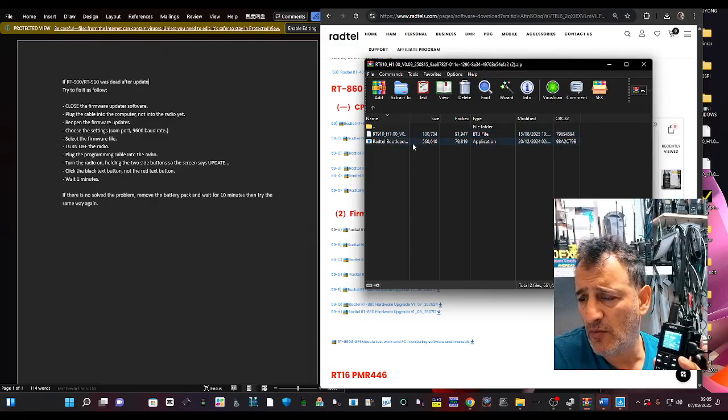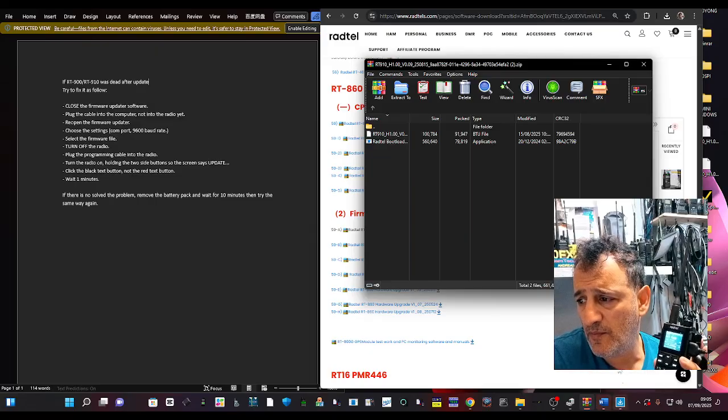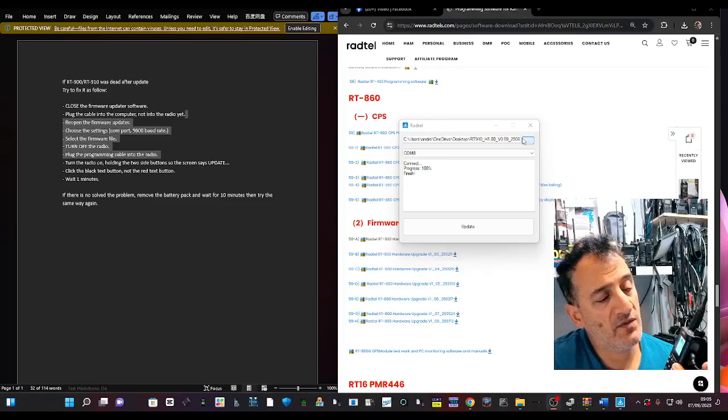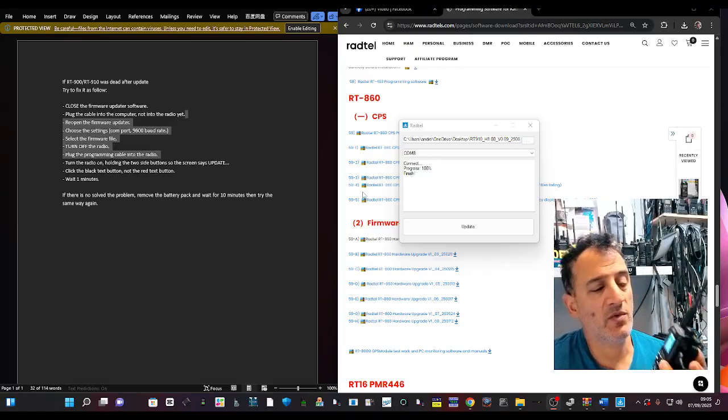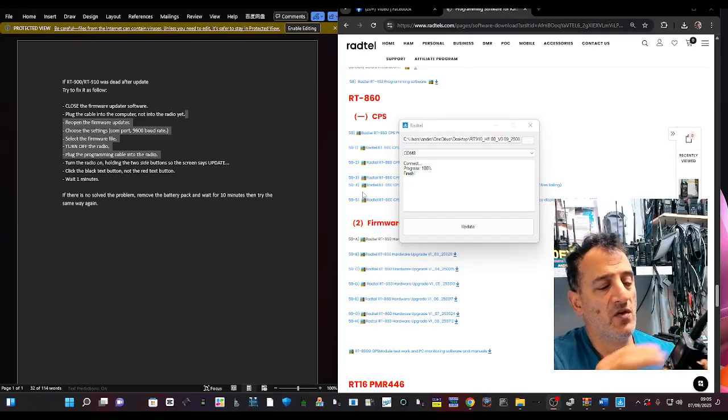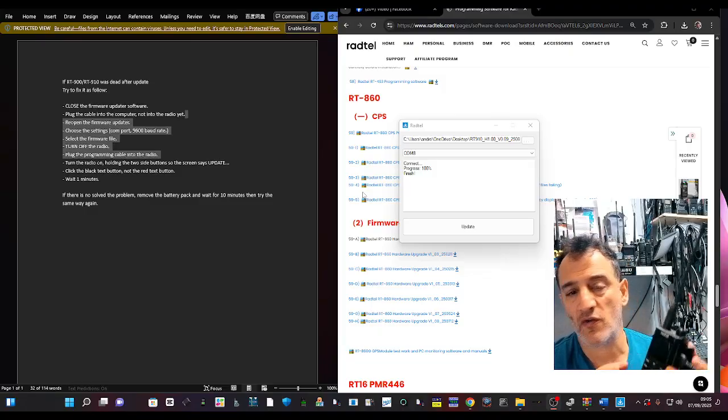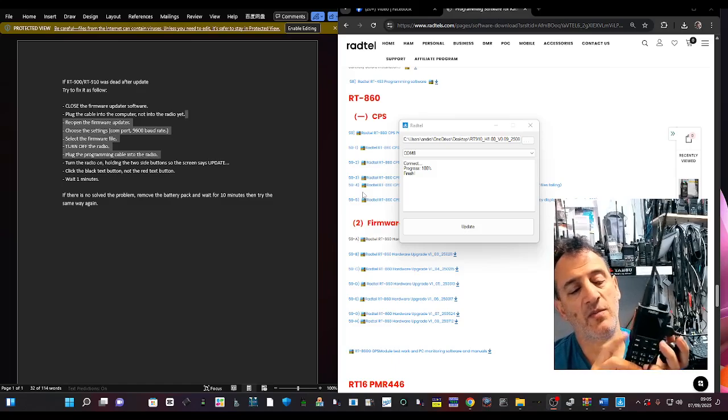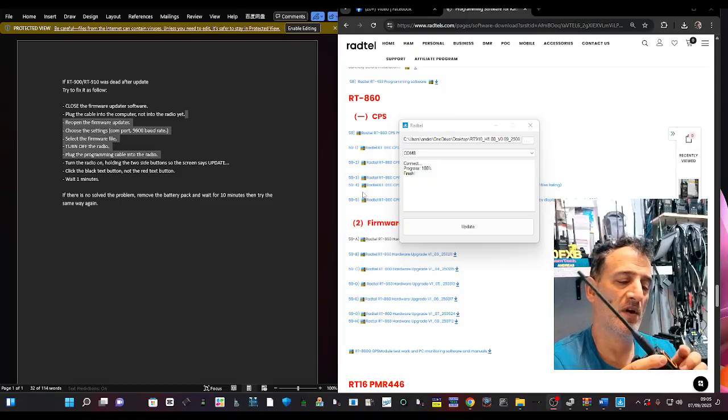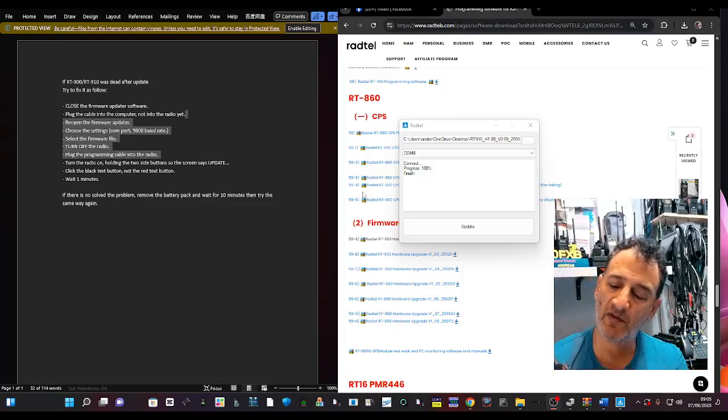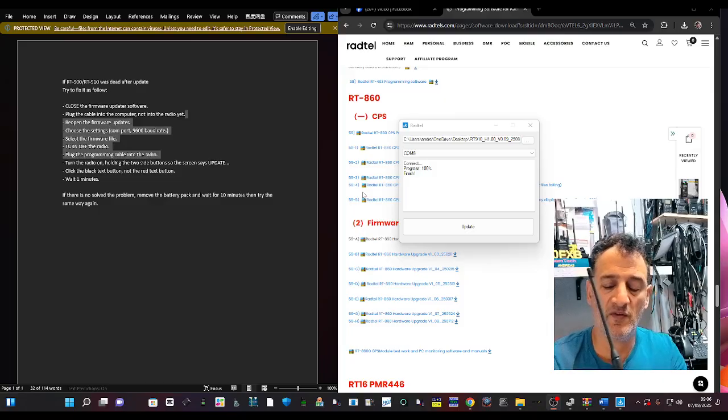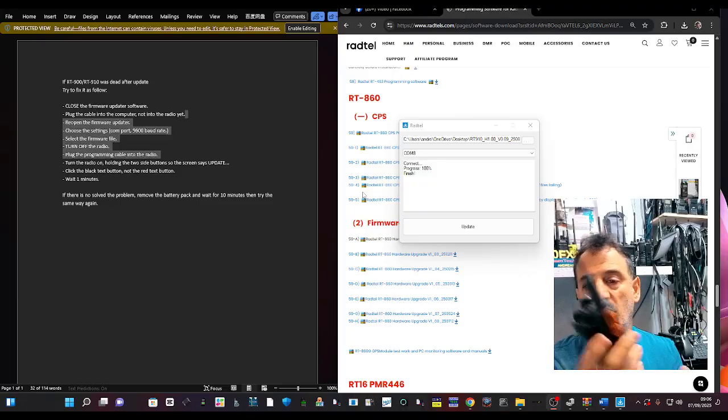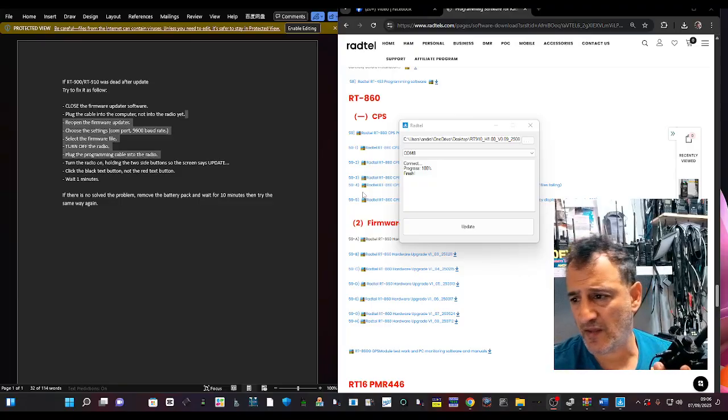Double click bootloader here and you get this window up. Then to get yourself into bootloader mode, turn off the radio, firmly hold down the lower orange button and the black button. You have to be quite firm, otherwise it won't go into it. Turn on and it will say update okay and cable in.